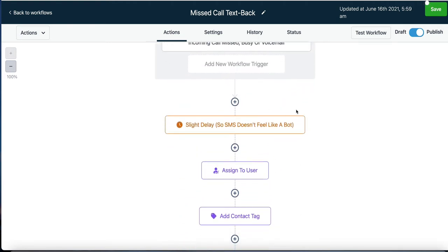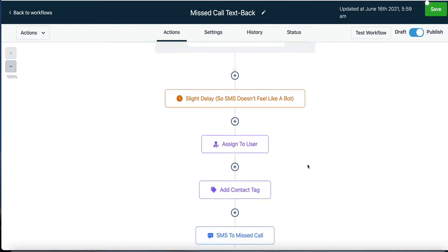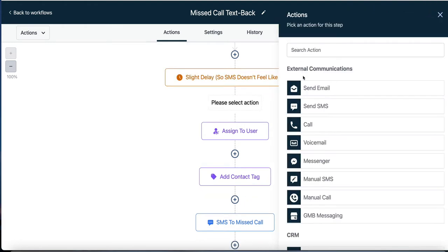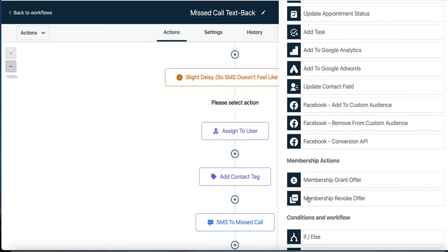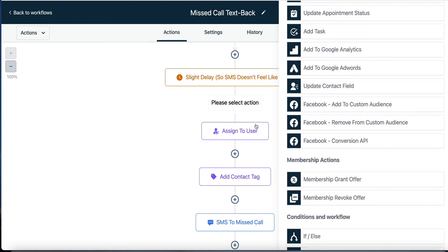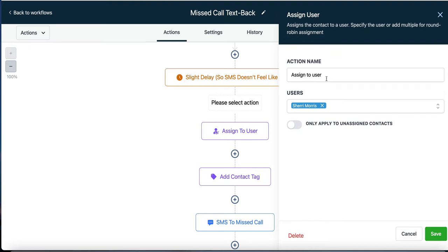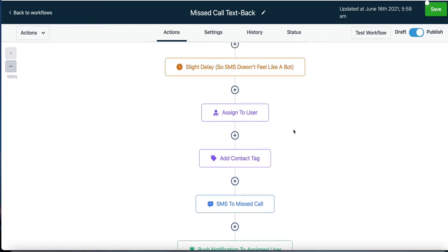Let's look at the flow for a minute. You can add an activity by clicking the plus symbol. The next action is to assign to a user — in this case, Sherry Morris. We're assigning this missed call to Sherry. After that, we're going to add a contact tag. Tags are hugely important — a tag is a way to sort and segment your audience so you know who they are and where they came from.